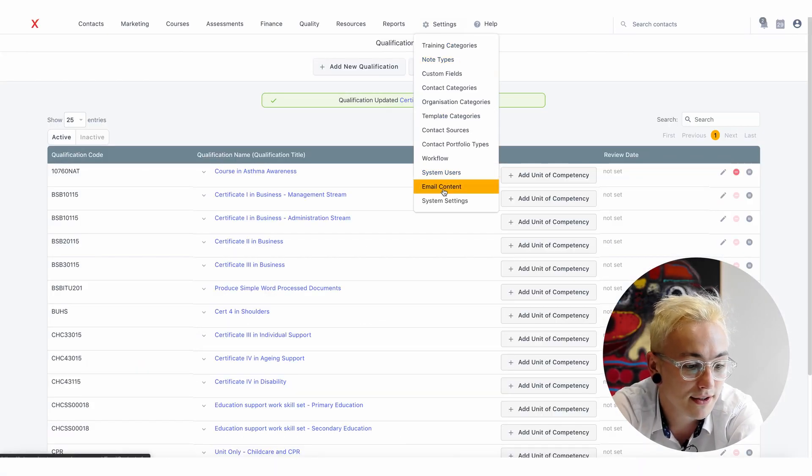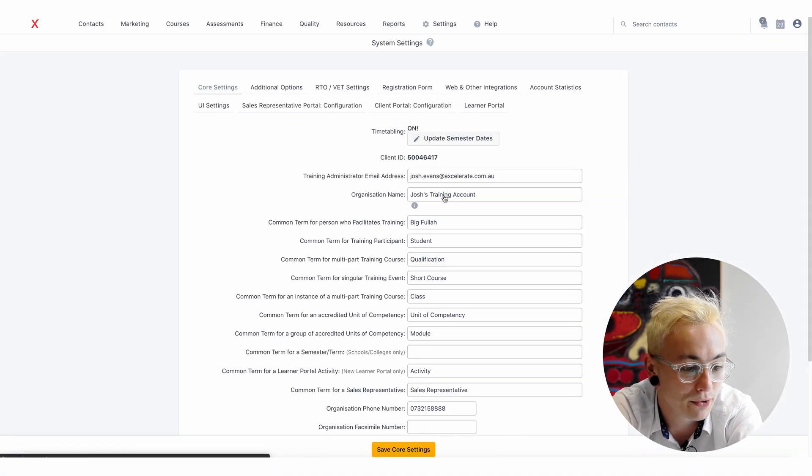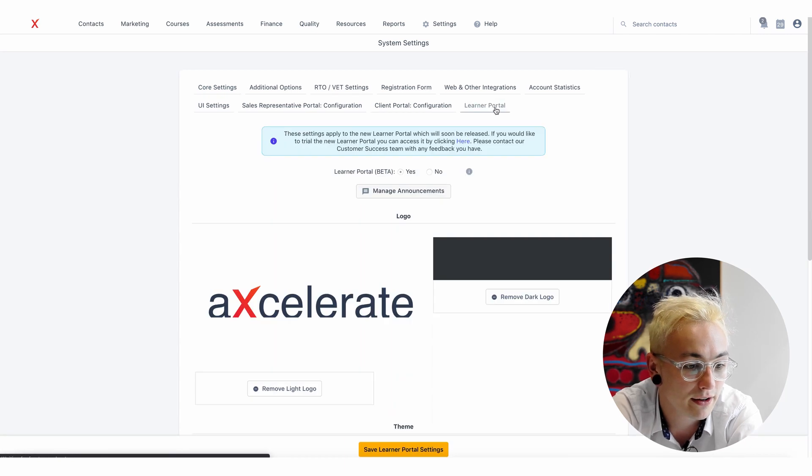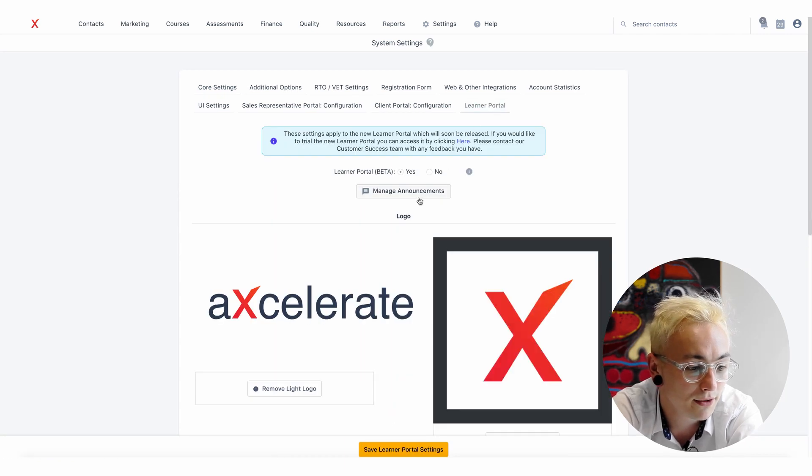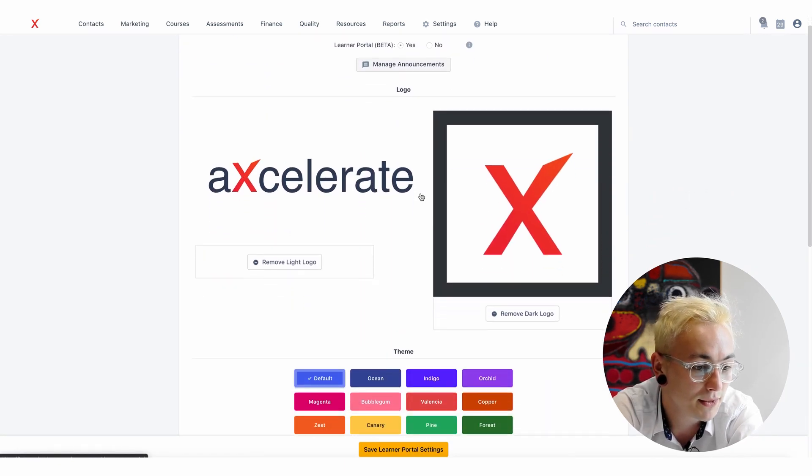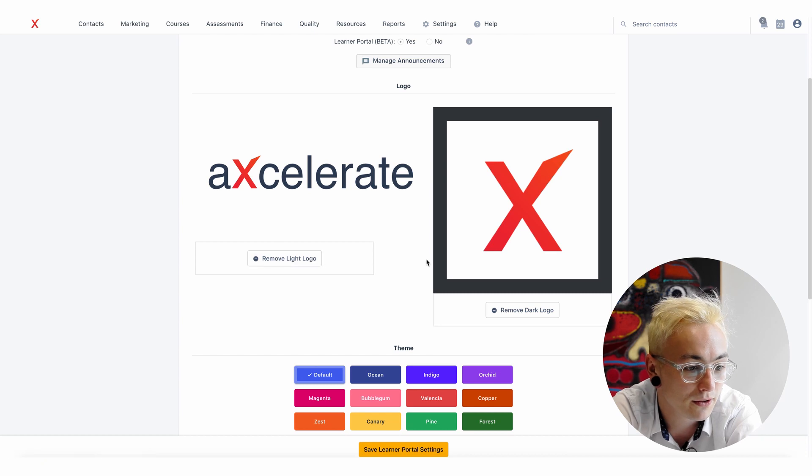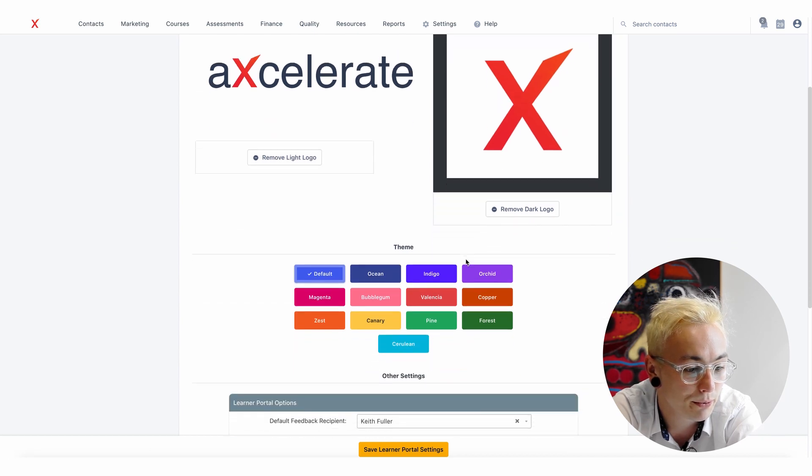Now heading to System Settings and then Learner Portal, you can again add or view announcements and update the logos that appear in the Learner Portal.